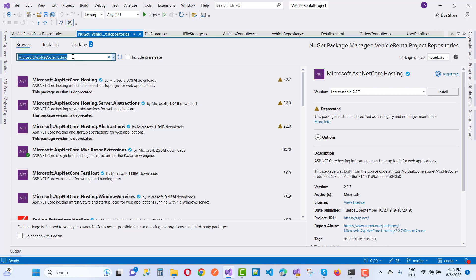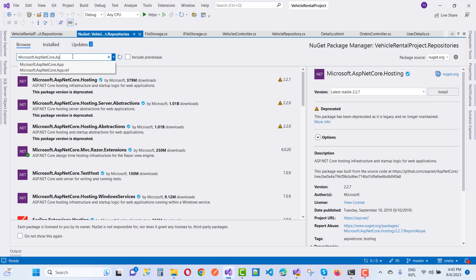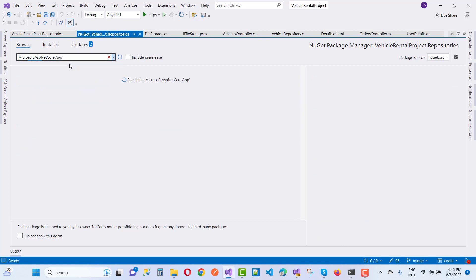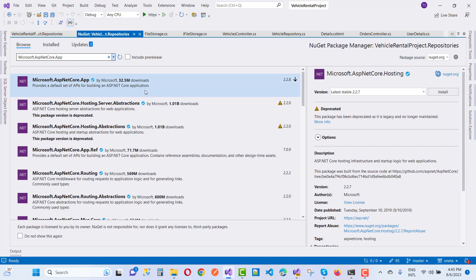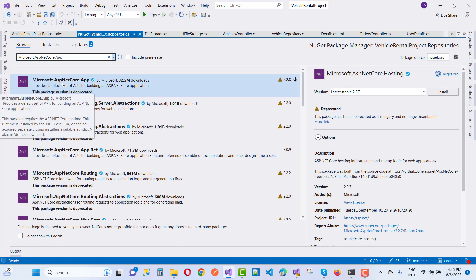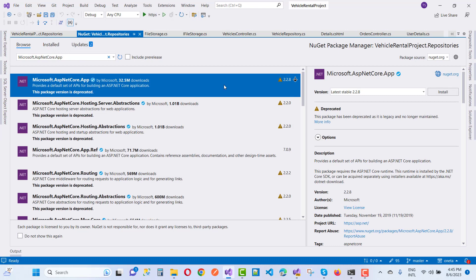Now after that, I am going to install Microsoft.app package, that is also deprecated. You notice that Microsoft.ASP.NET Core.app is also deprecated.